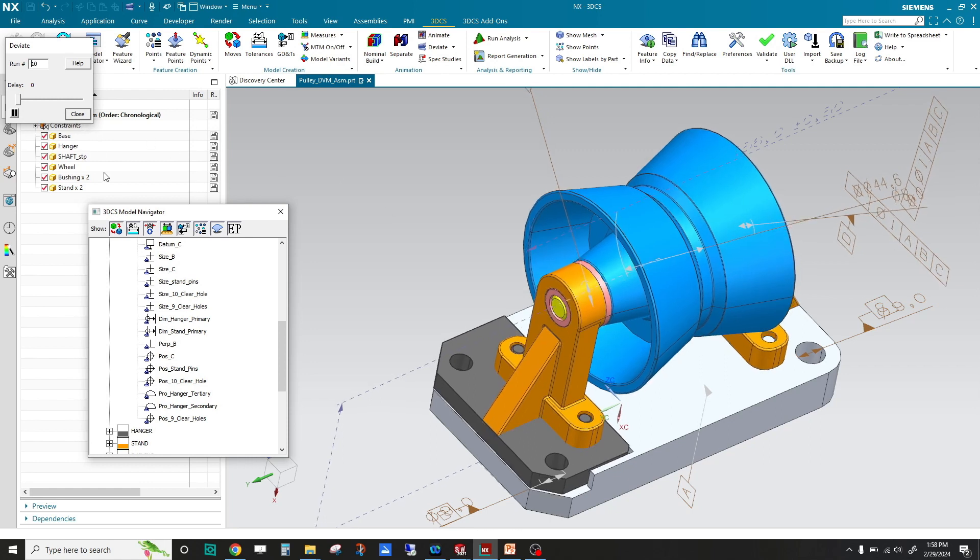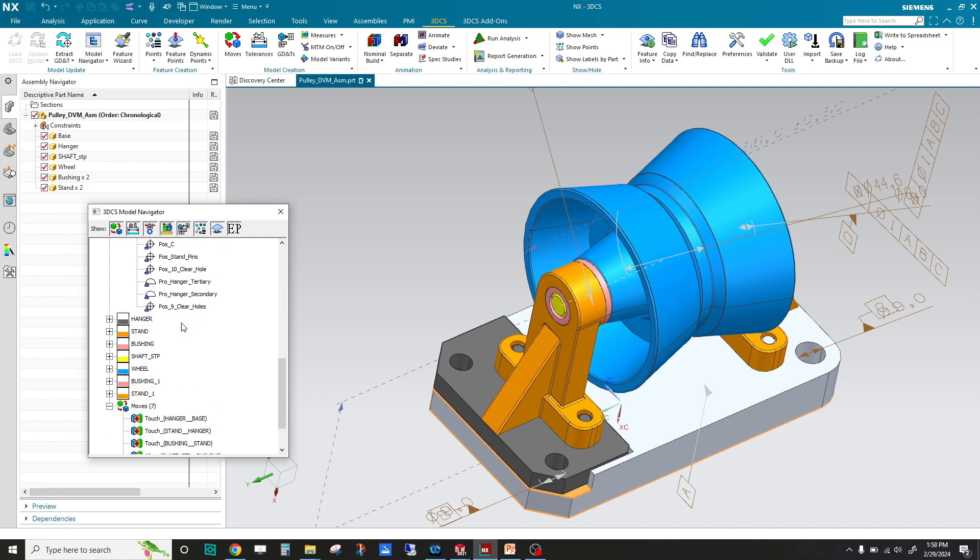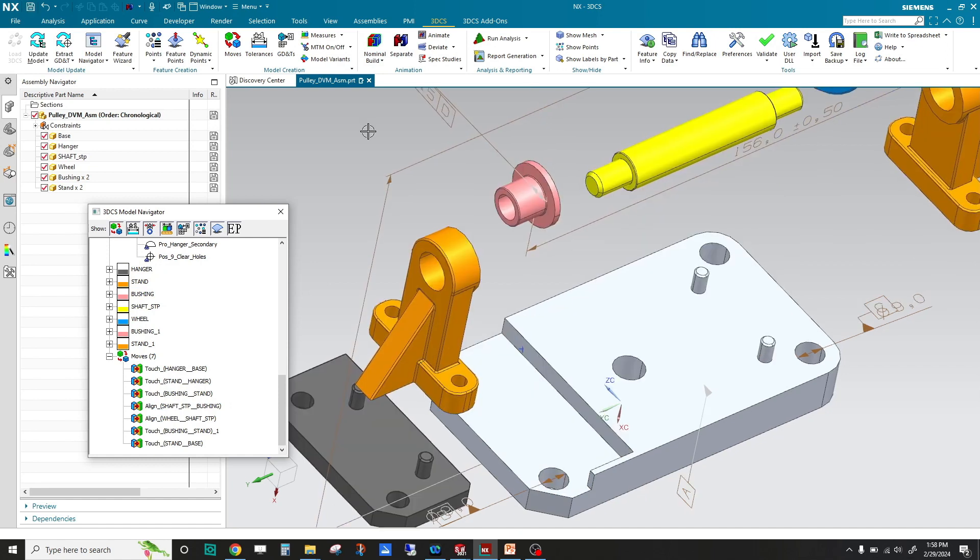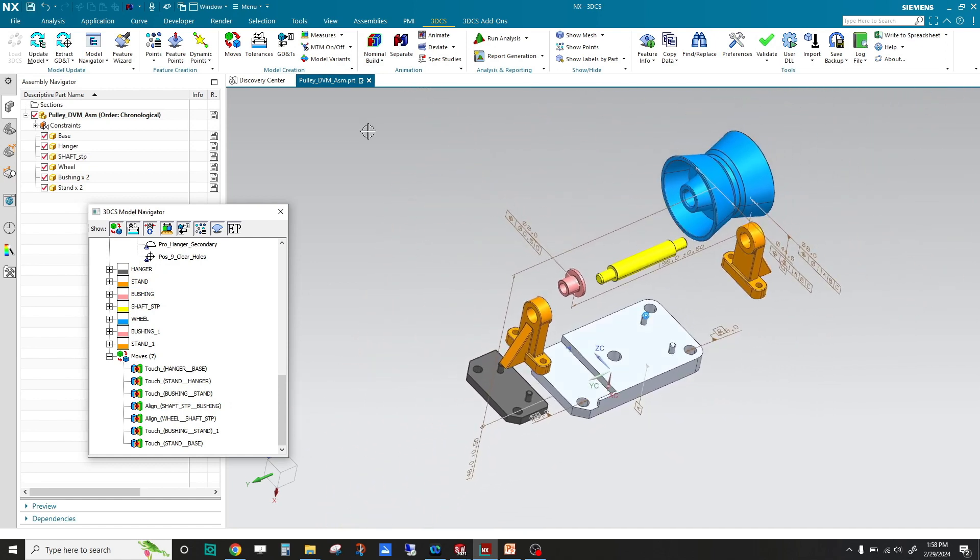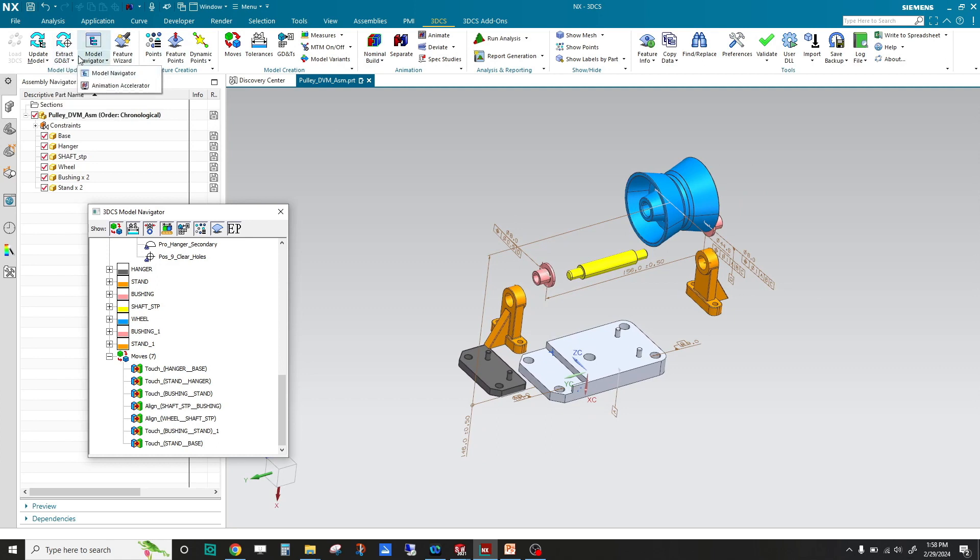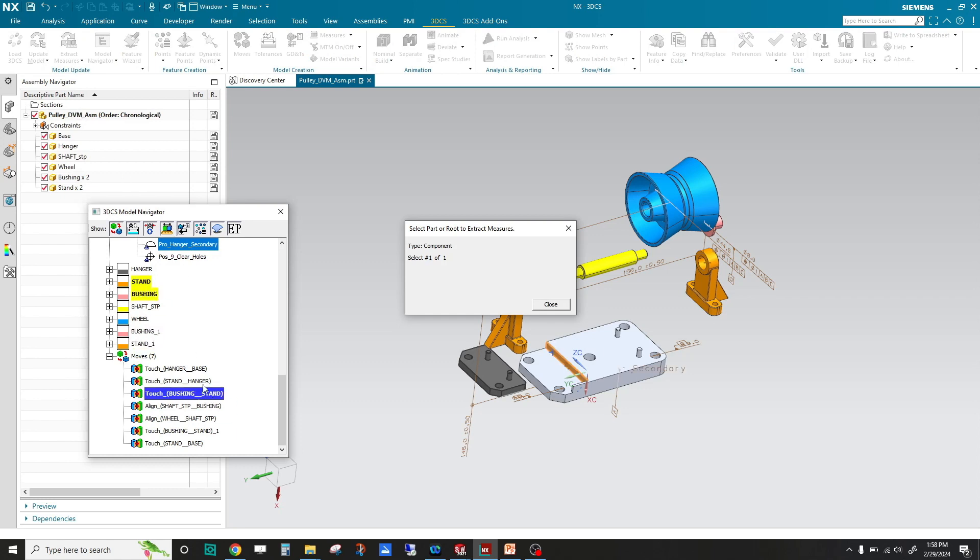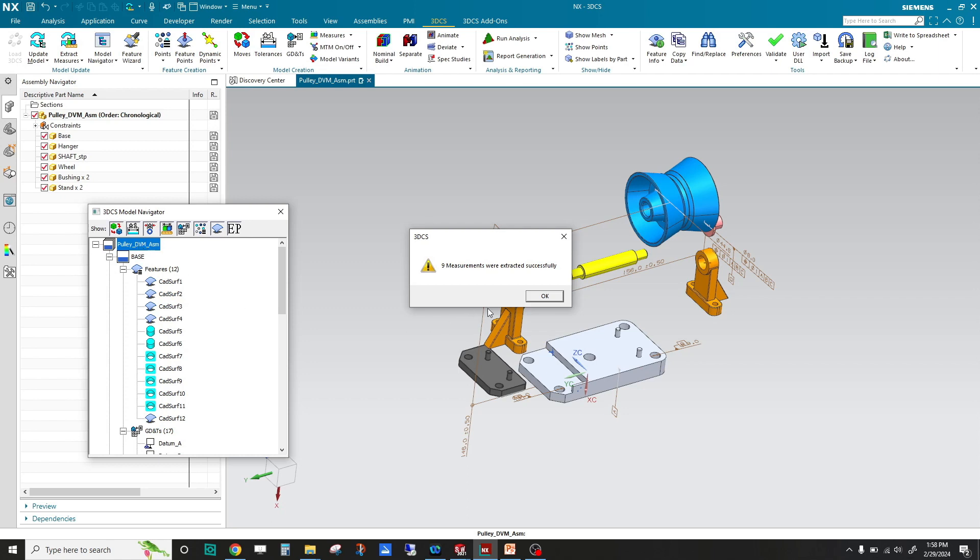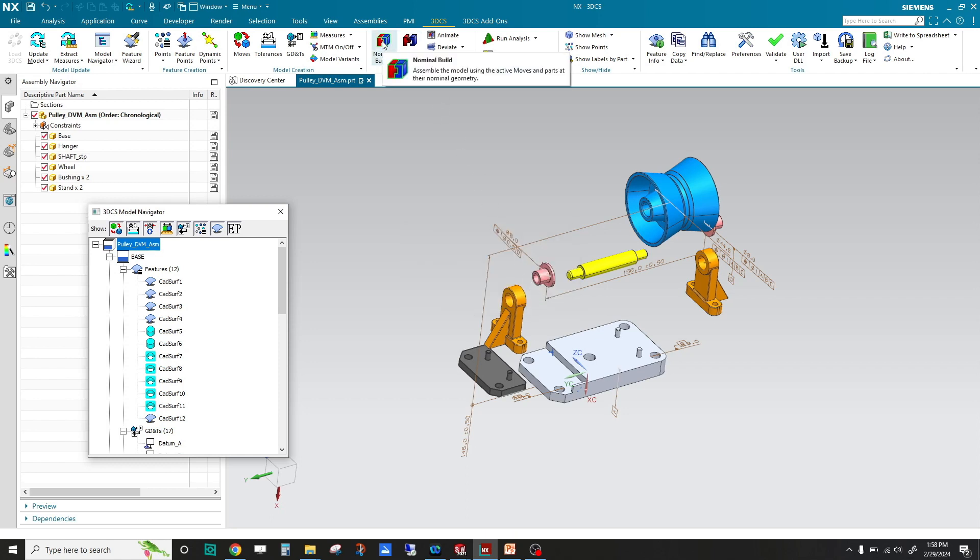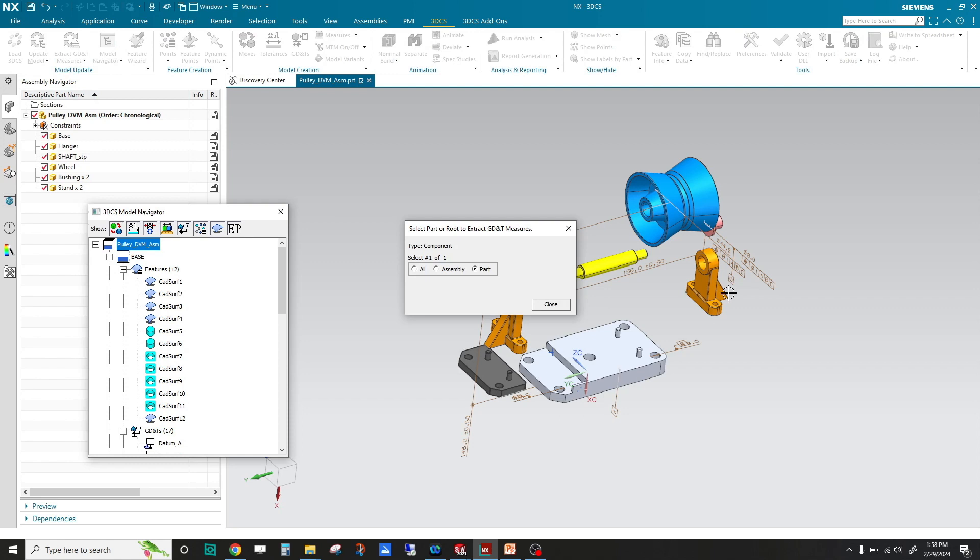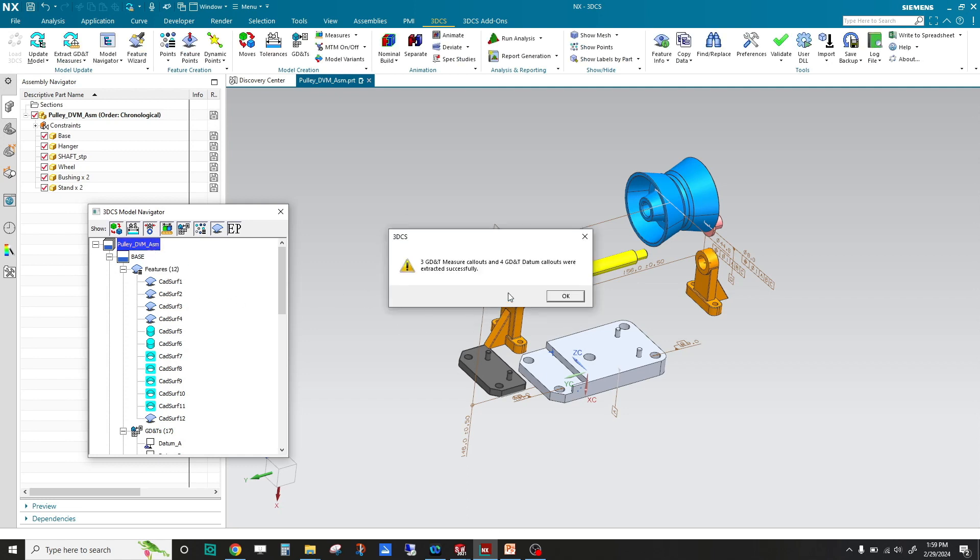We have tolerances on our parts, we have move definition. Last thing we need is our measurements. I'm going to extract measures and pick this here. It says that it created nine measurements. We're going to look at only two measurements. But I'm also going to extract GD&T measures, like this position tolerance here. That created three measurements.